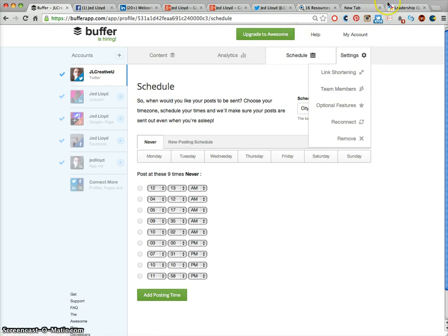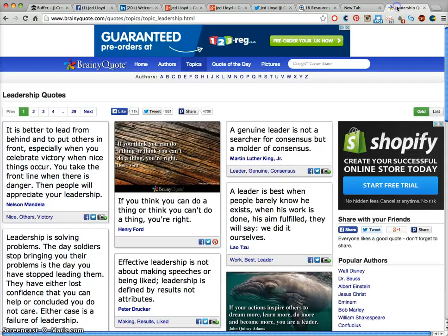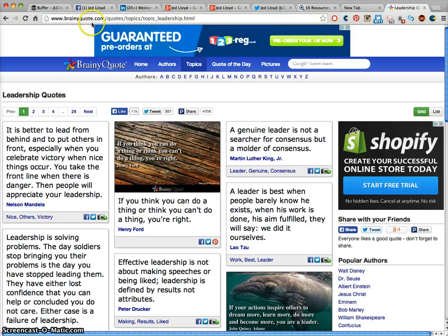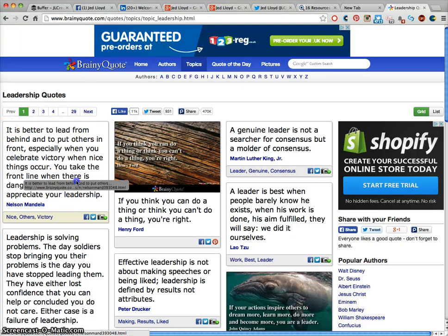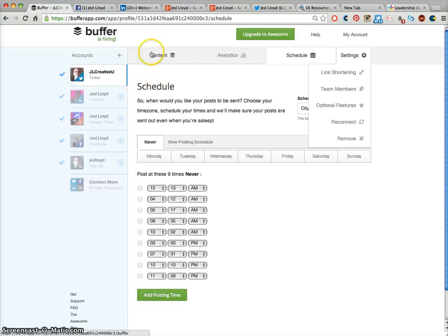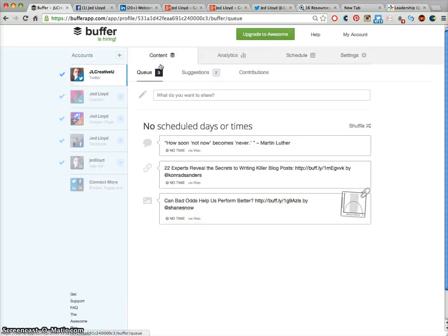If you're looking for some quotes you can go to this site which is BrainyQuote.com. Find some leadership quotes and copy them, paste them into Buffer and send them out.